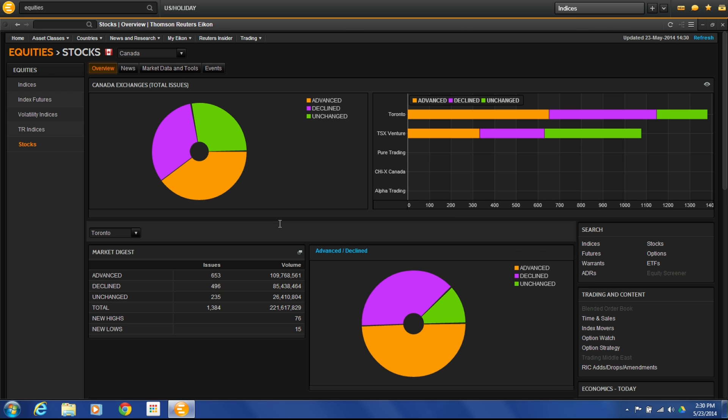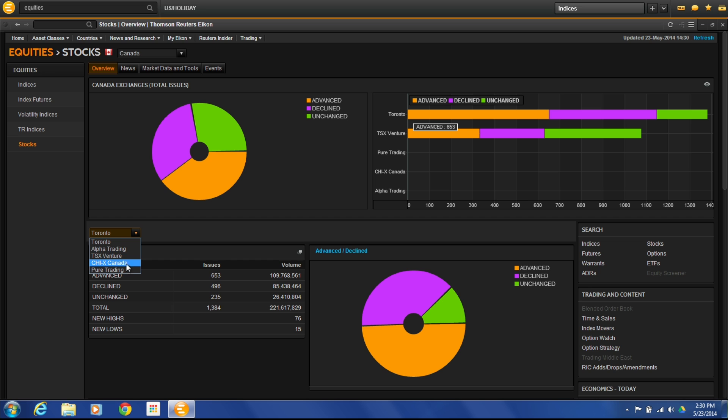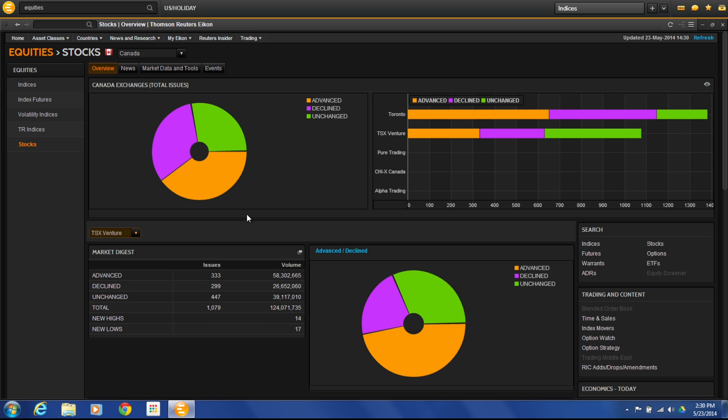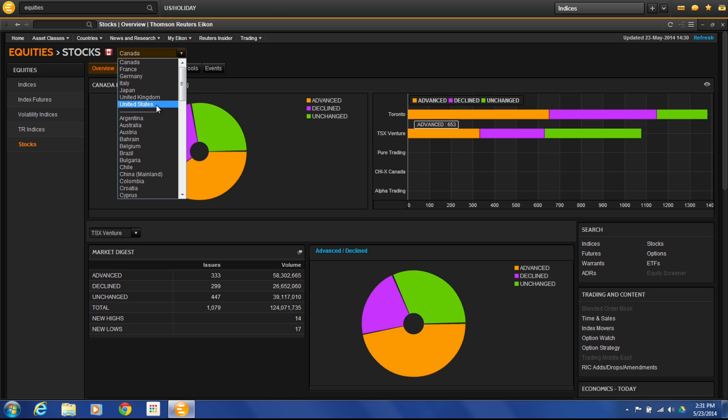You'll see that same type of overview here. Total market, advancing and declining issues, broken out here. Toronto, TSX Venture. We can look at the different markets here. The Alpha Trading or the TSX Venture or the Pure Trading. If I click on that and update it, it will give me that market here. But still see the broad market overview up here. So now let's go back to the United States here.